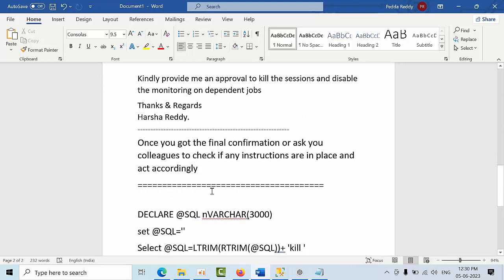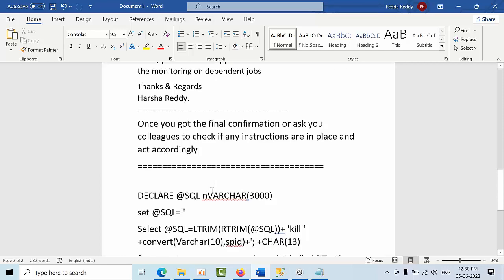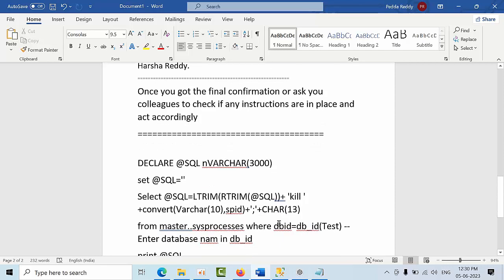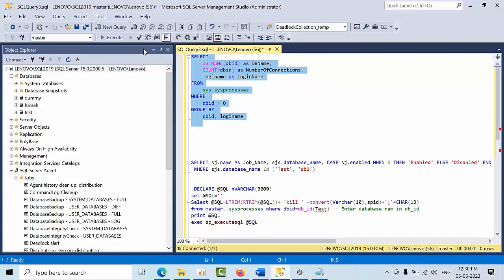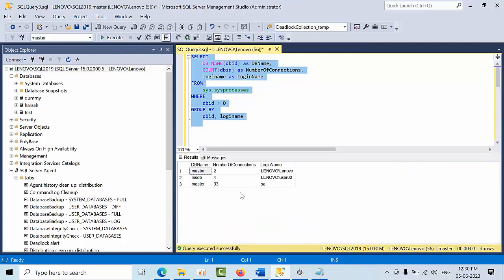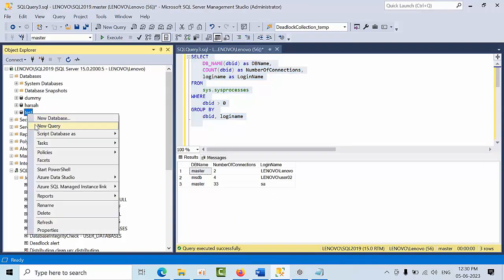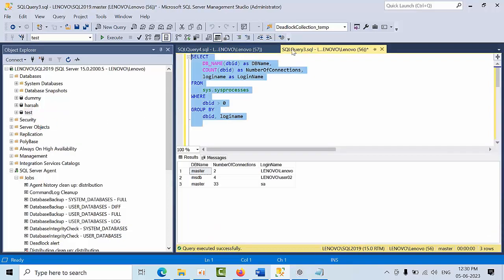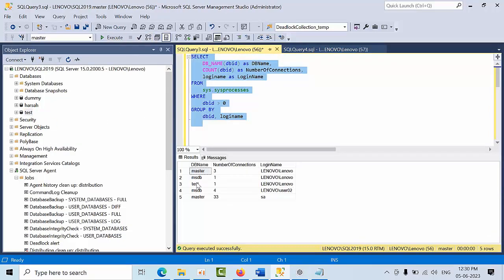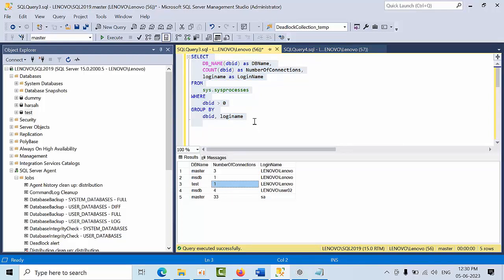Right now I don't have any sessions on the test database. If I open a new query, see, I am having one connection on the test database. Now I want to drop the database called test.